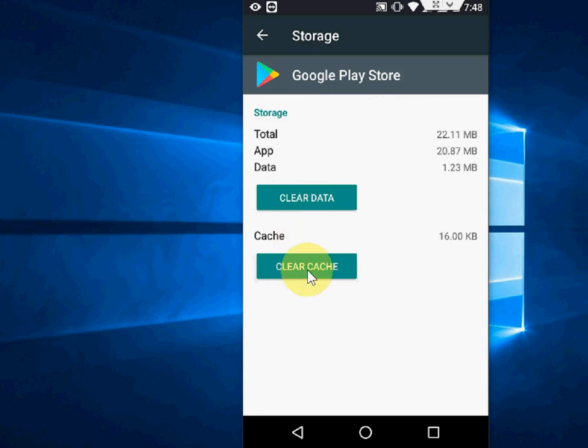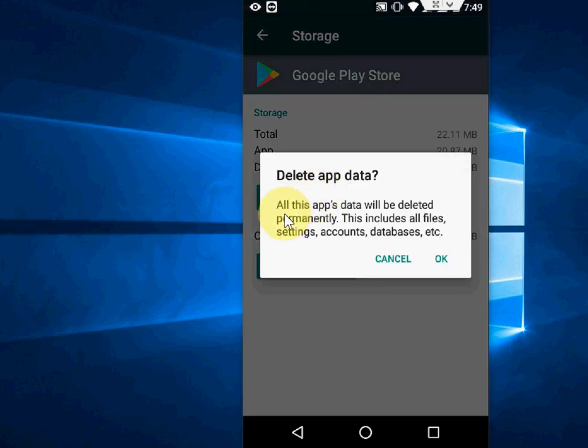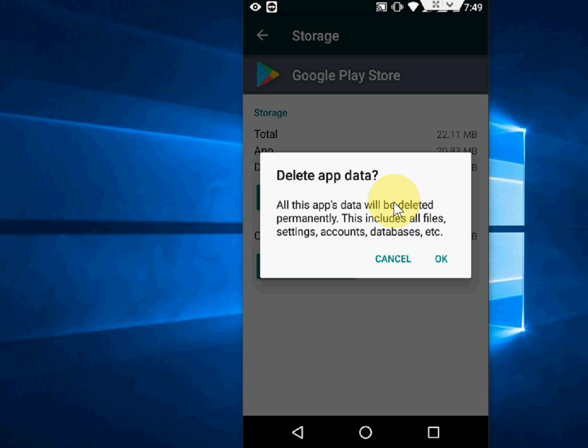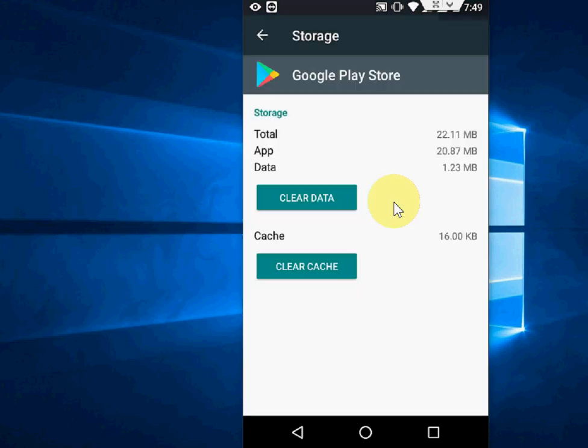Clear cache and clear data. Here it clearly mentions that all the app's data will be deleted permanently, including all files, settings, accounts, and databases. It will delete some settings but won't delete your app - it will reset your app to factory defaults. You need to sacrifice something to get your app working properly. Click OK. It will clear your data and reset your app to default settings. This is the first method and a very powerful method to fix this problem.